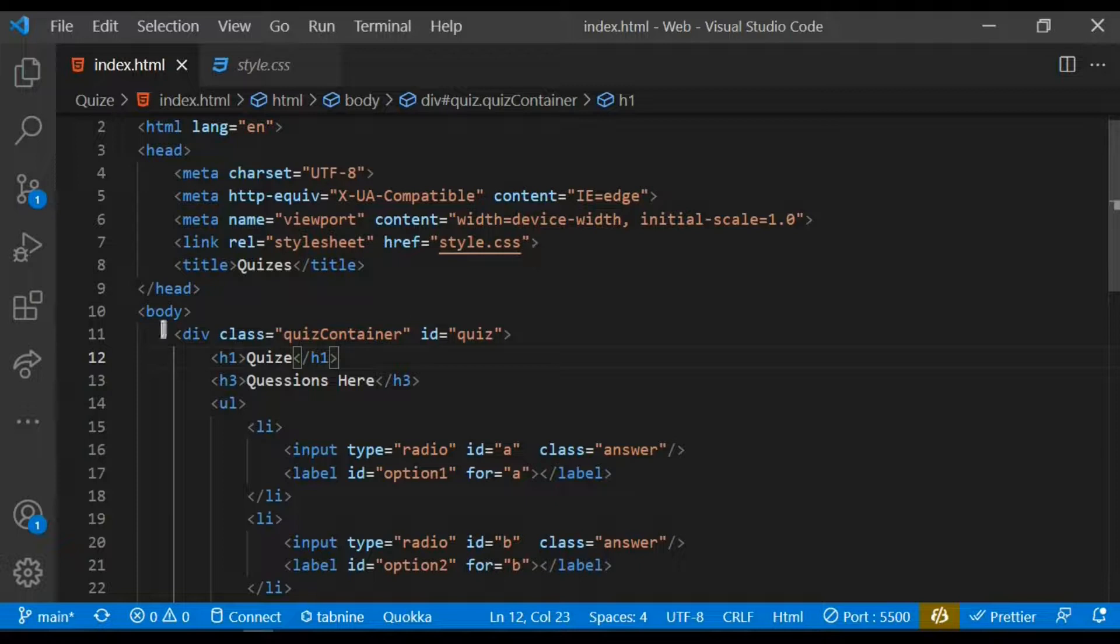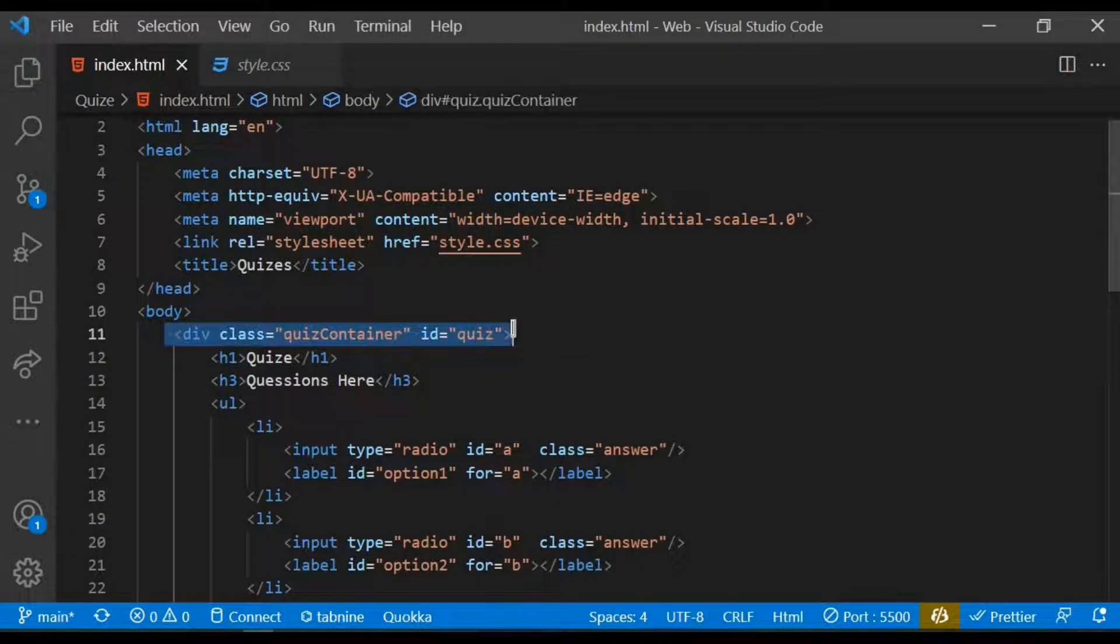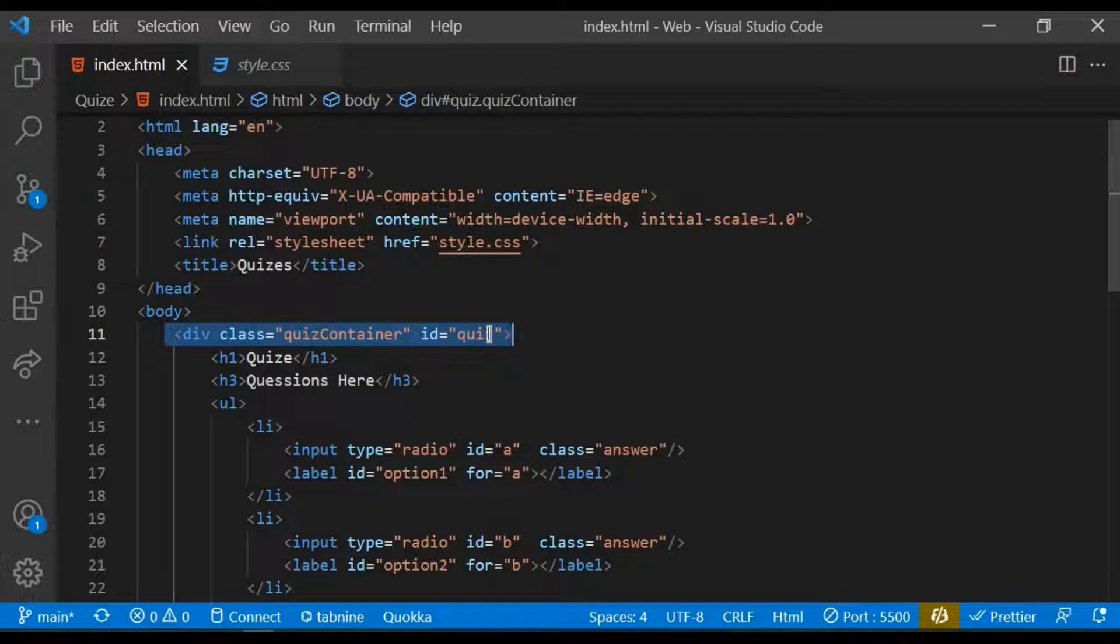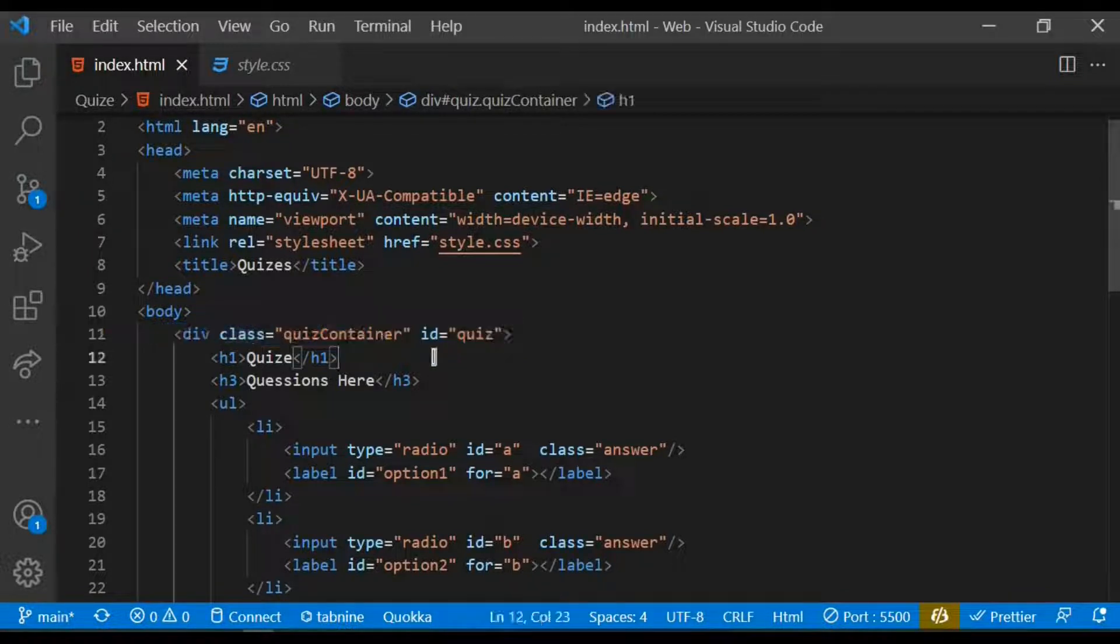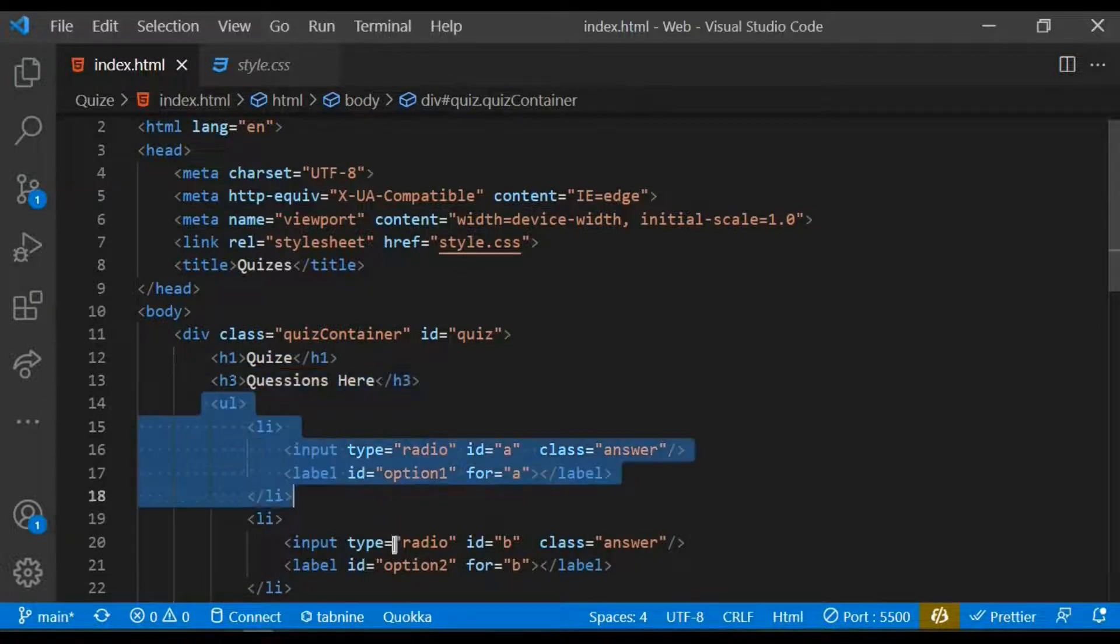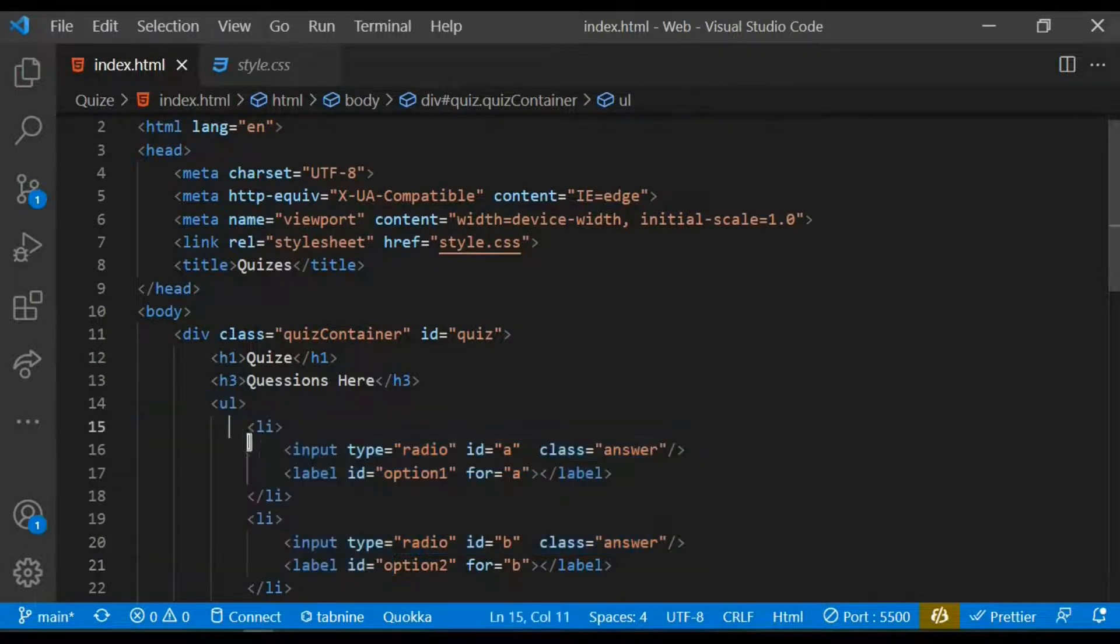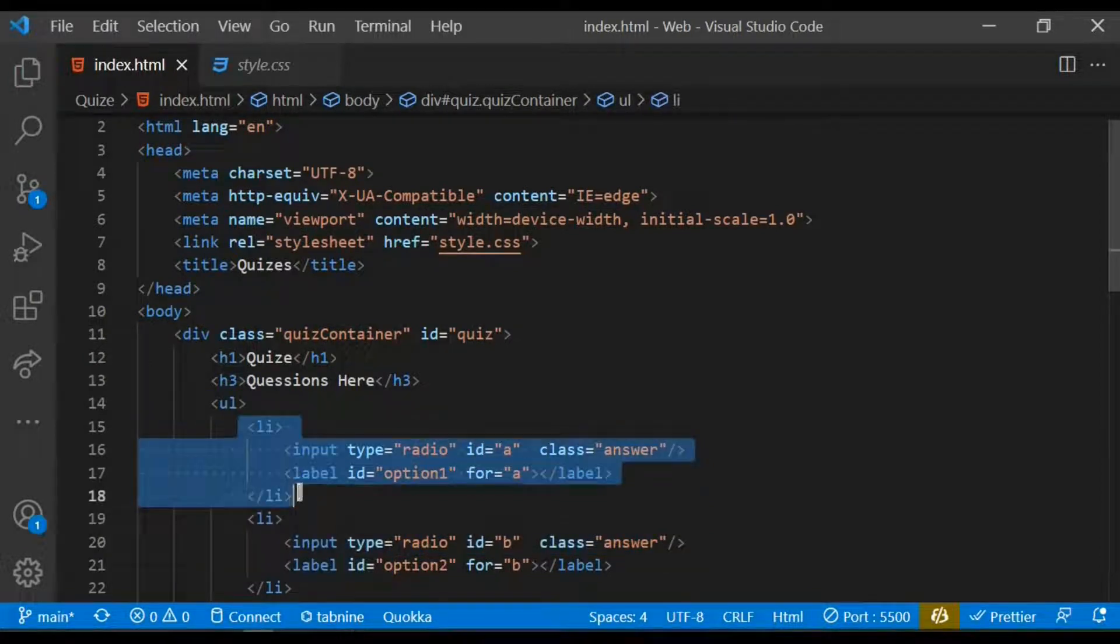HTML code and also within the body tag, I created a div with a class of quiz container and gave it an ID of quiz. Within the quiz container I have an h1 tag and also an h3 tag where our question will be. I then proceed to create an ordered list within that, I have a list item that contains an input and a label.